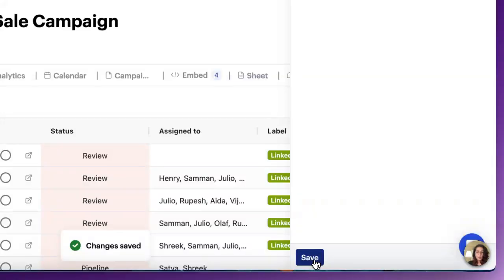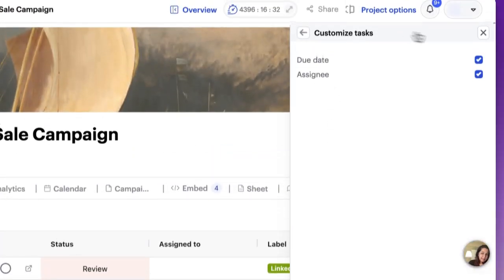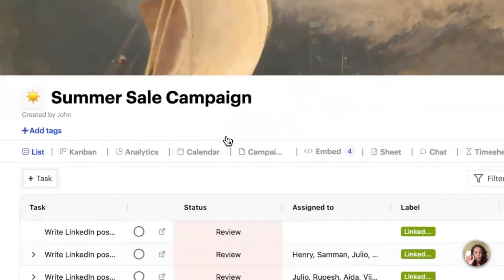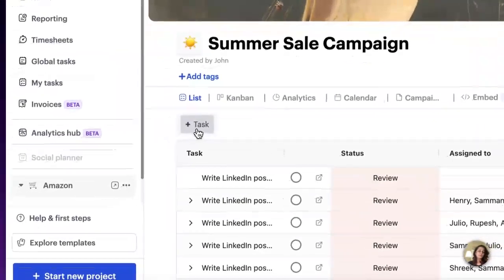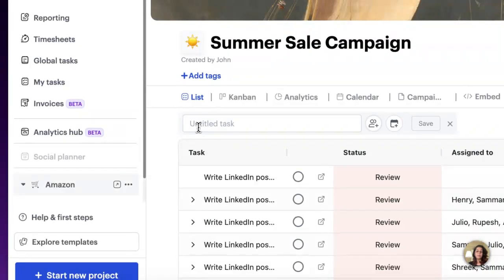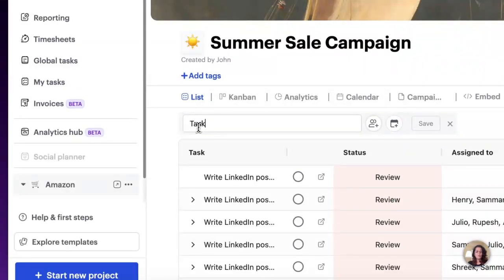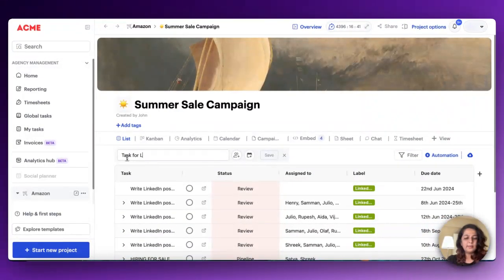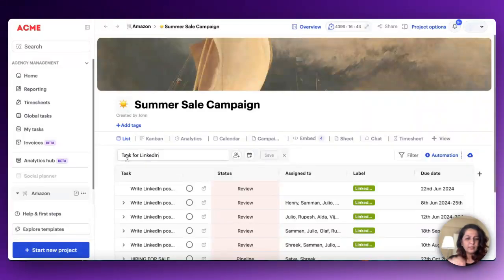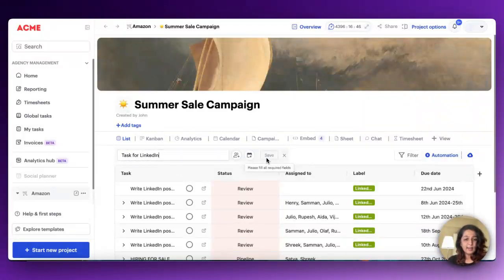Now just hit save. And now every single time you need to add a new task, this is what's going to happen. Just click on plus task and enter the task name. I will not be able to save this task unless all required fields are filled out.